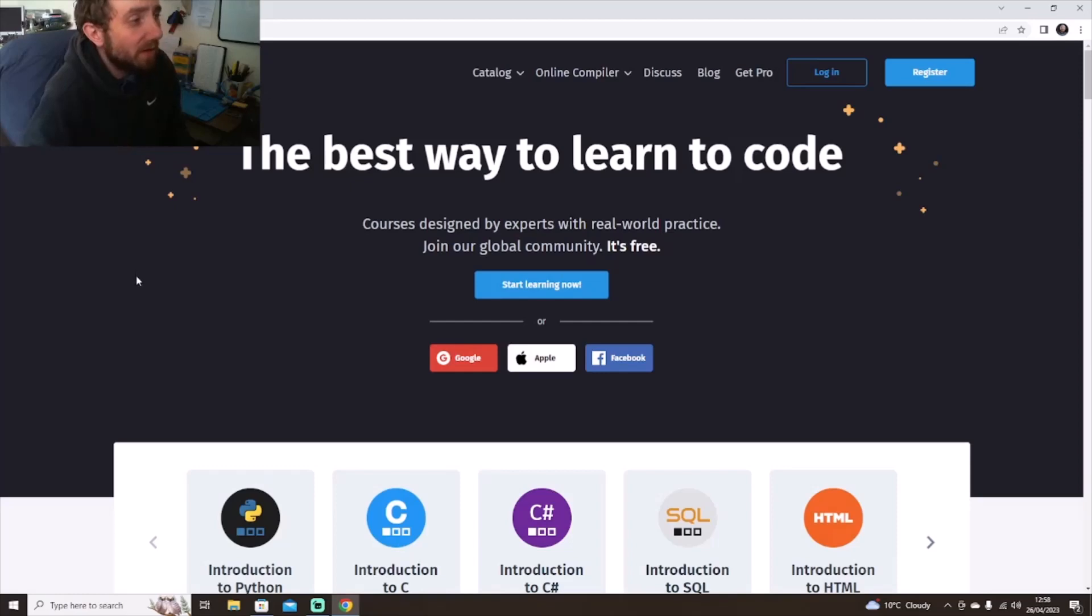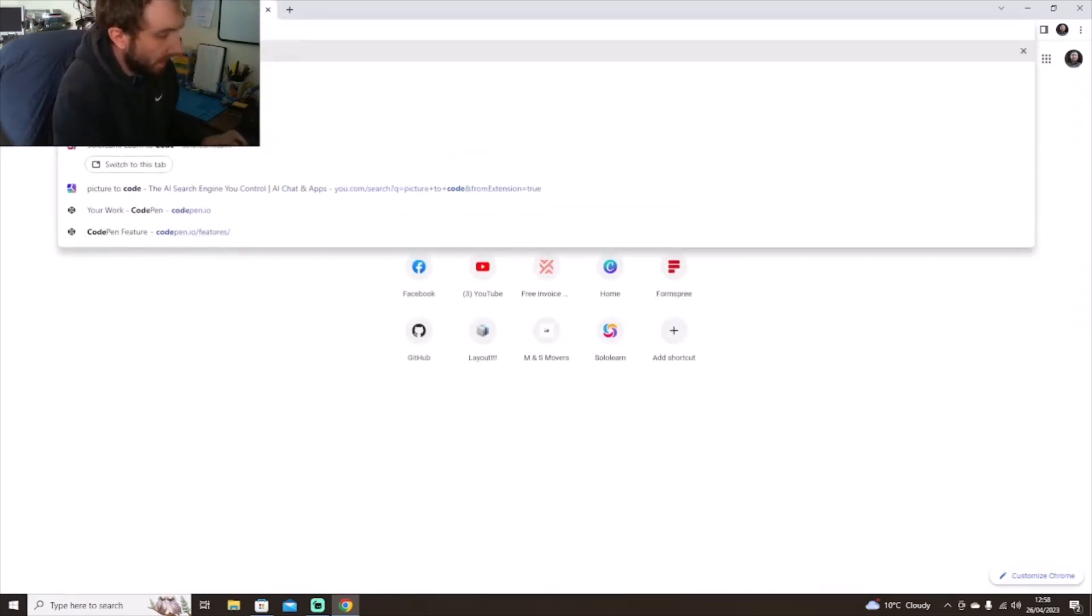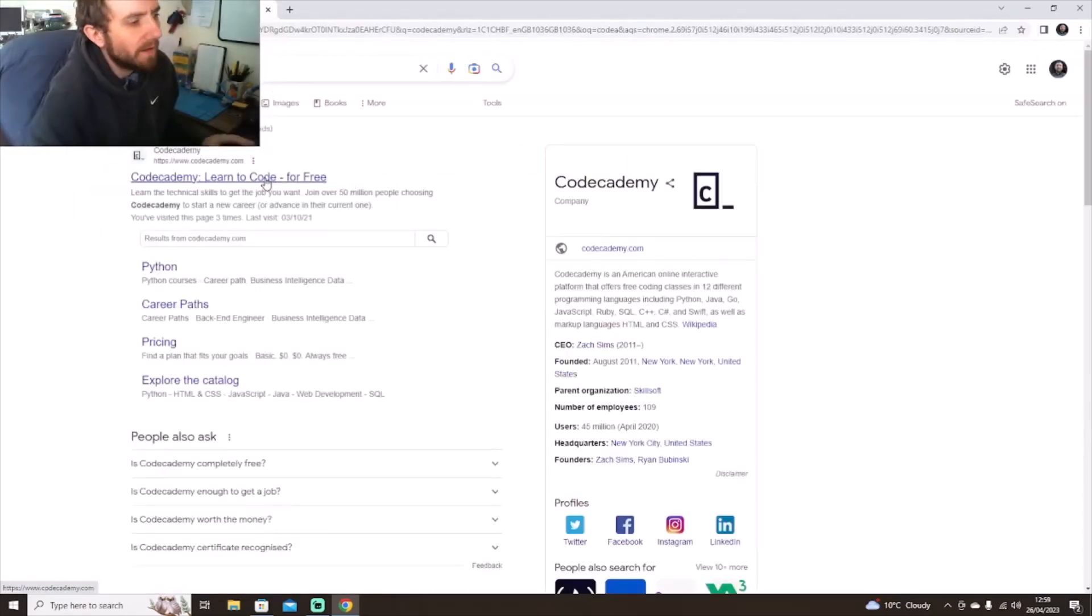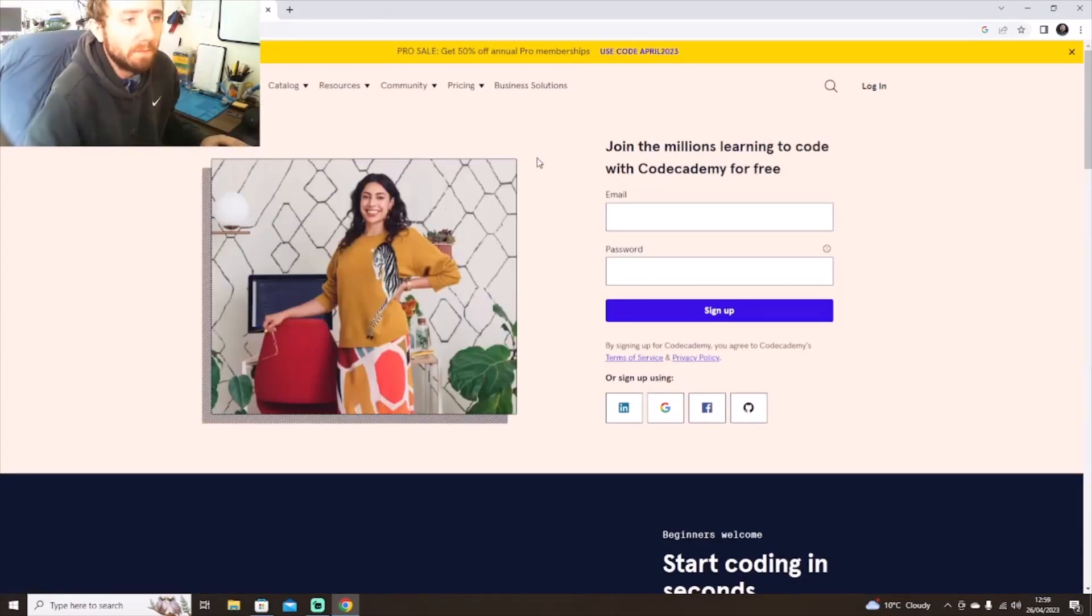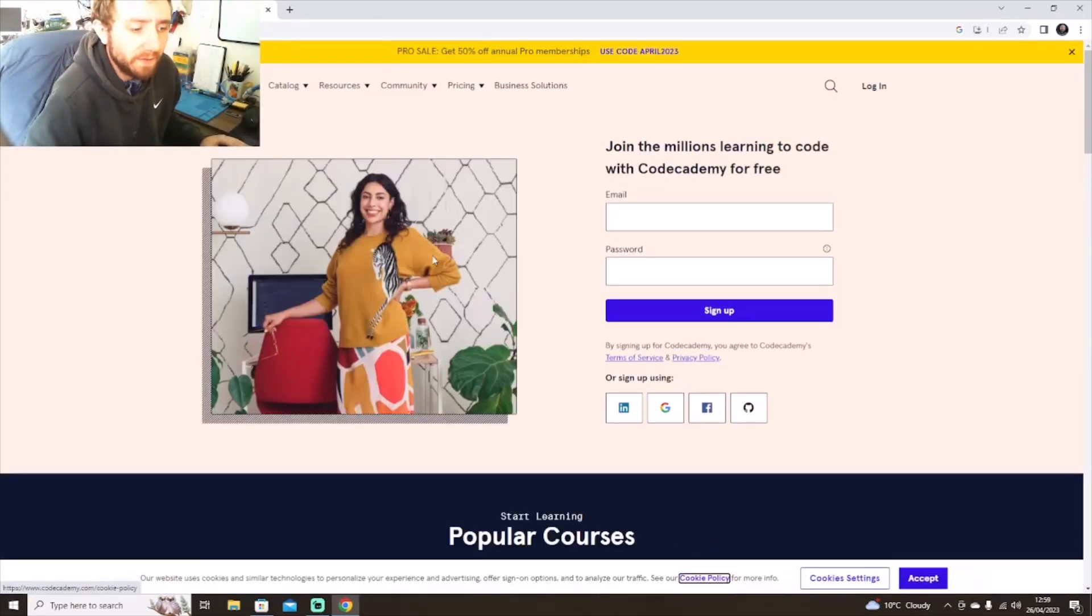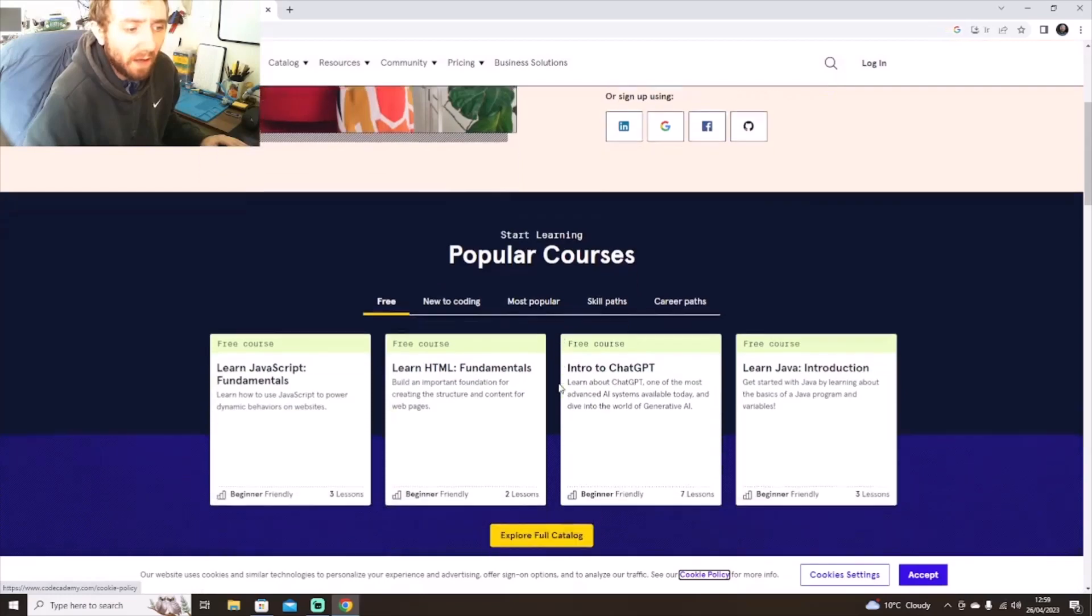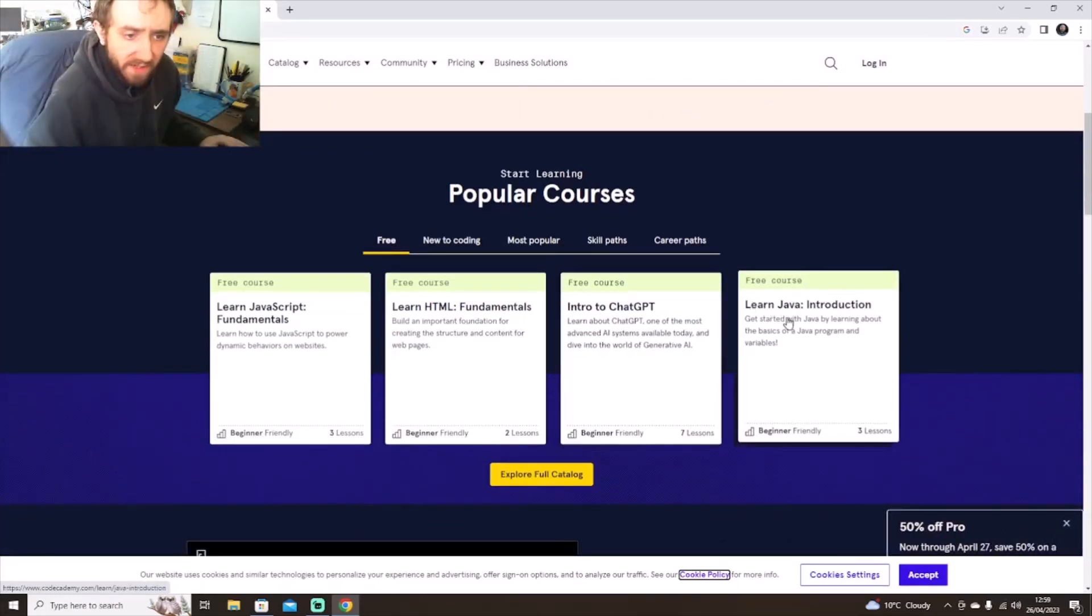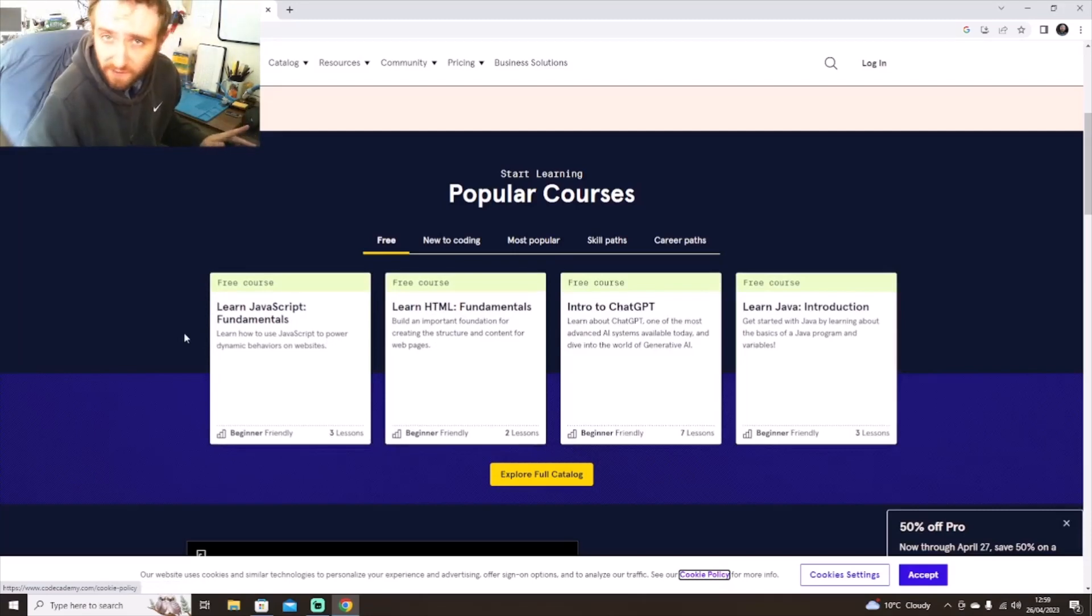Go to somewhere like SoloLearn or Code Academy. It's another brilliant resource for you to check it all out. It teaches you about ChatGPT, Java, stuff like that. Also as well, there is a difference between JavaScript and Java.